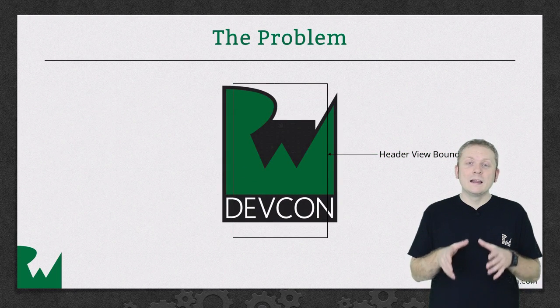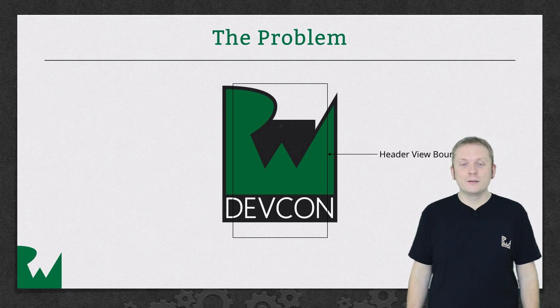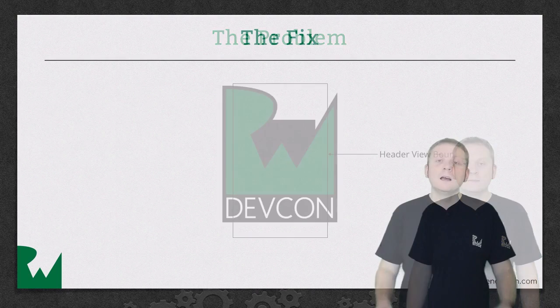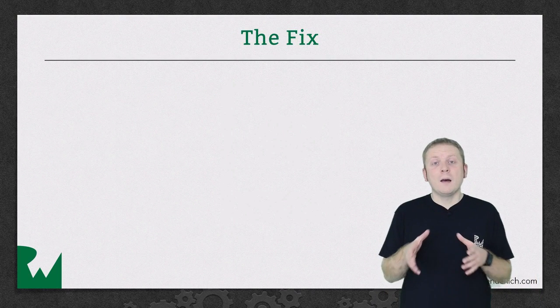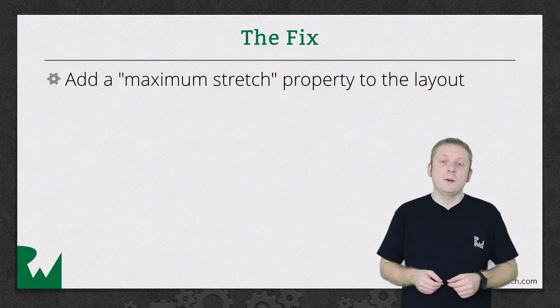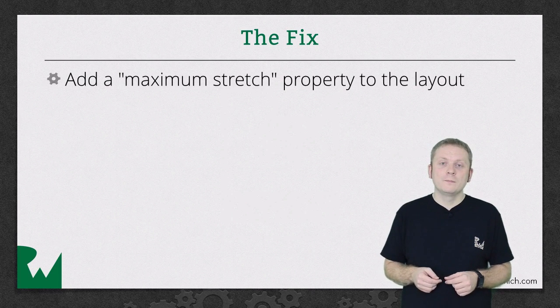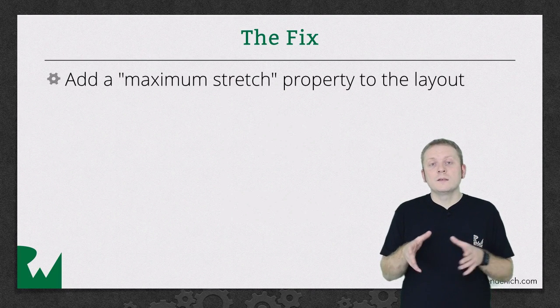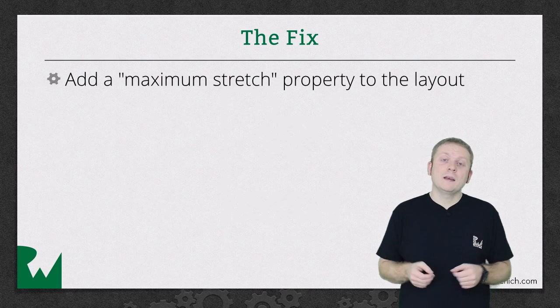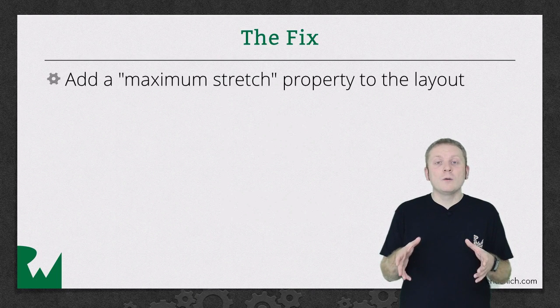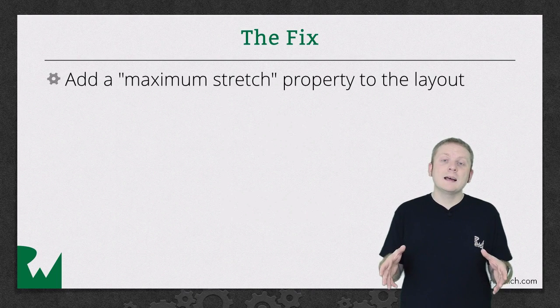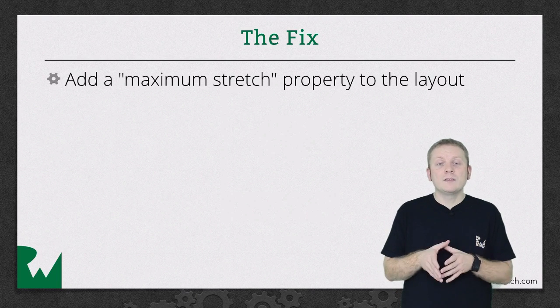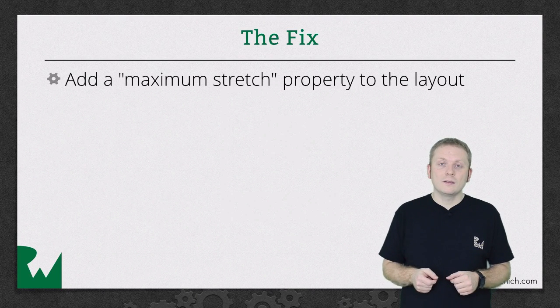Luckily the fix is relatively straightforward. First we need to declare a maximum stretch property on our layout, and we use a property so that it can be configured, making our layout reusable across different header designs and different devices with different screen sizes.